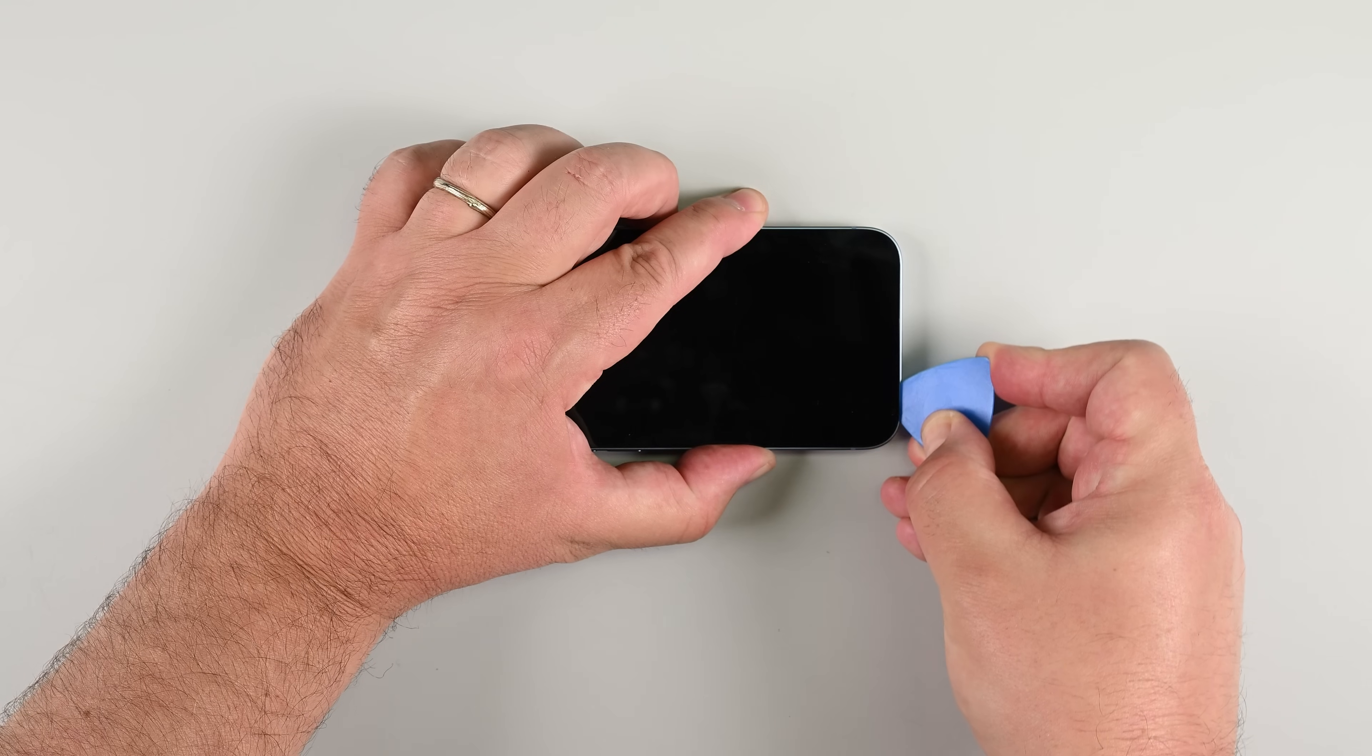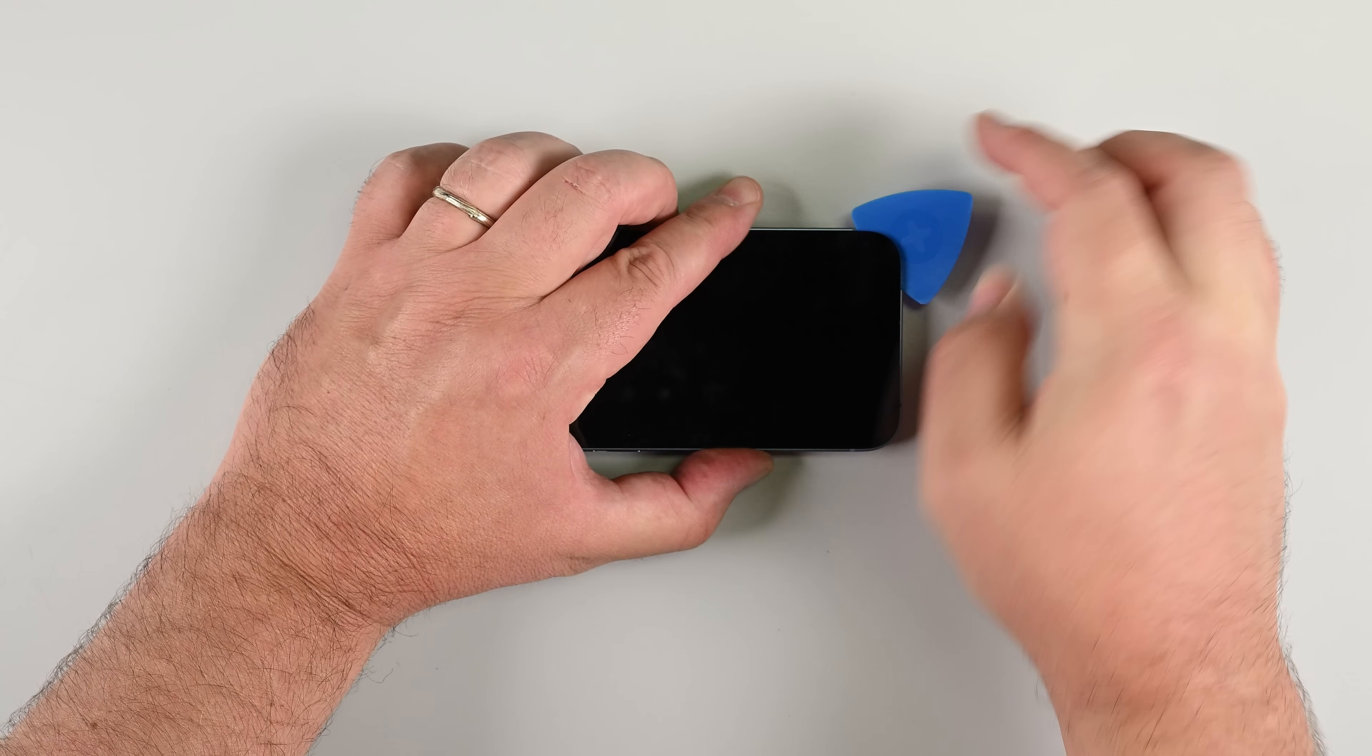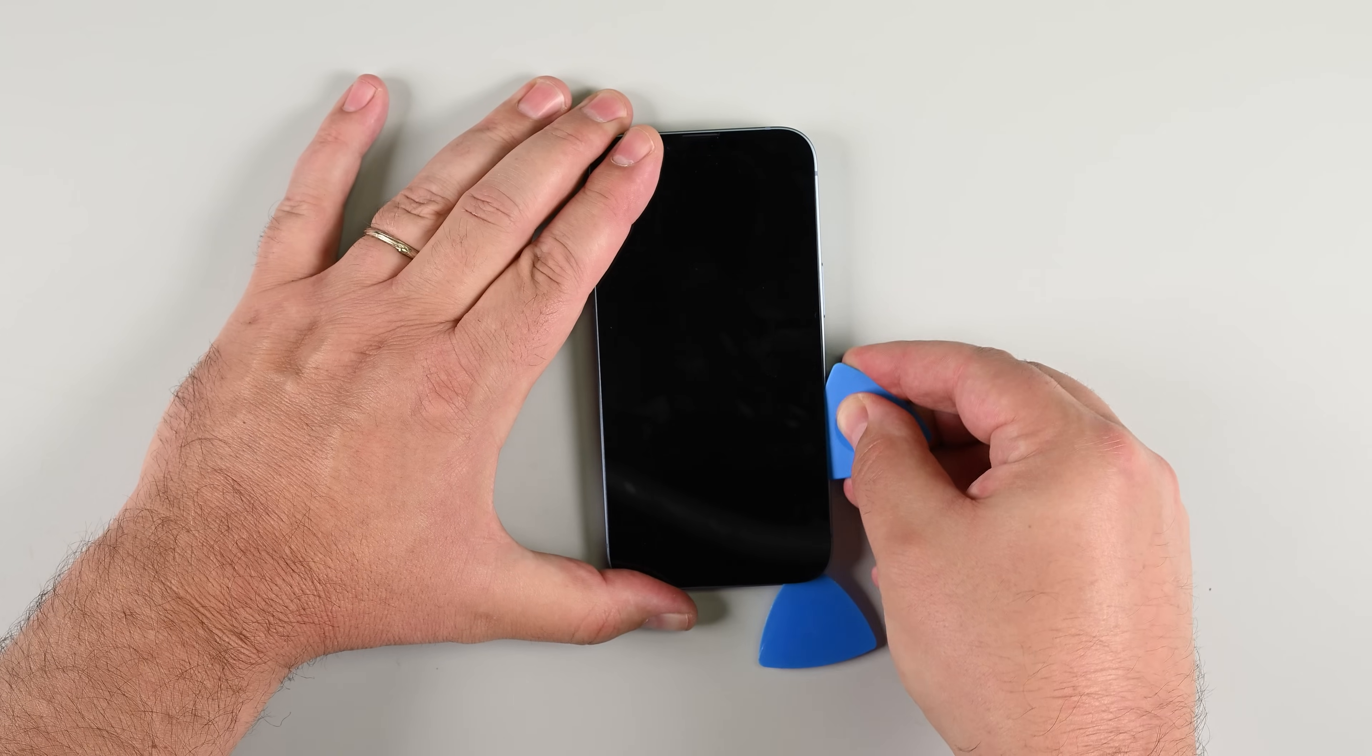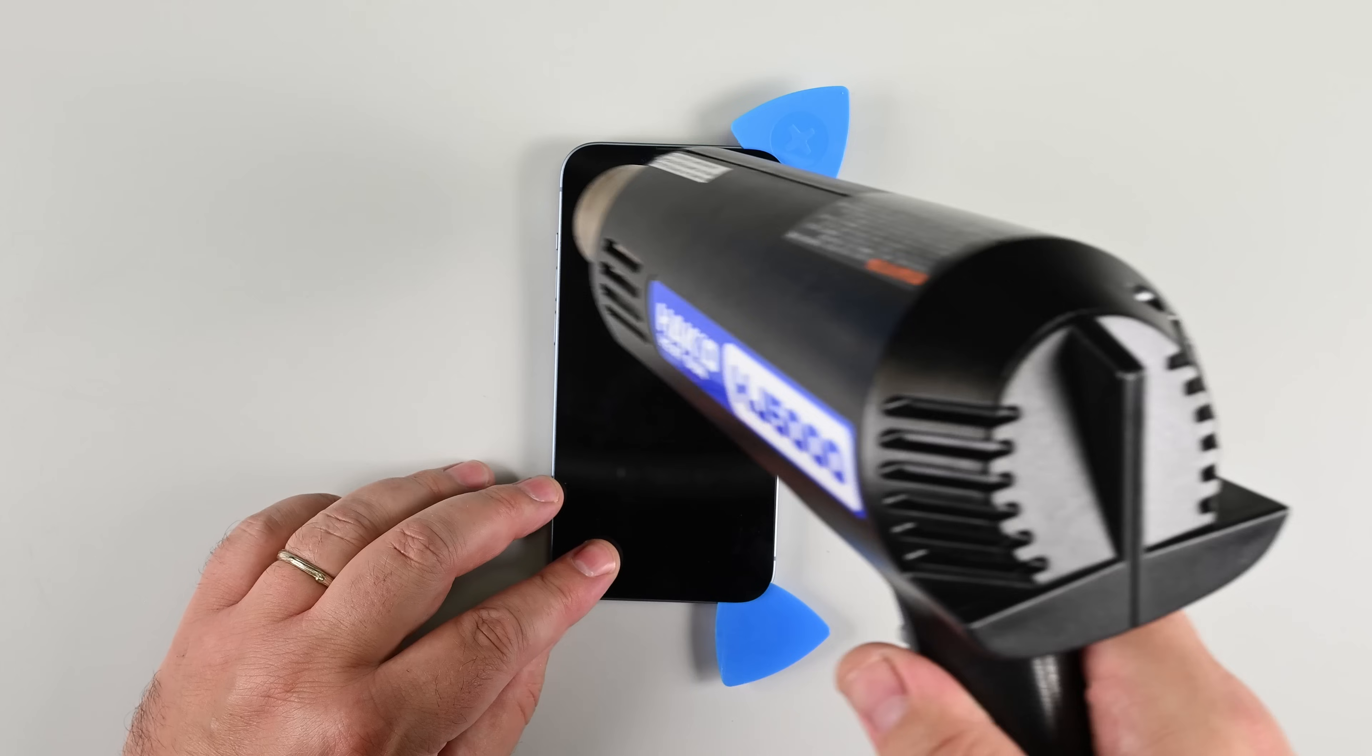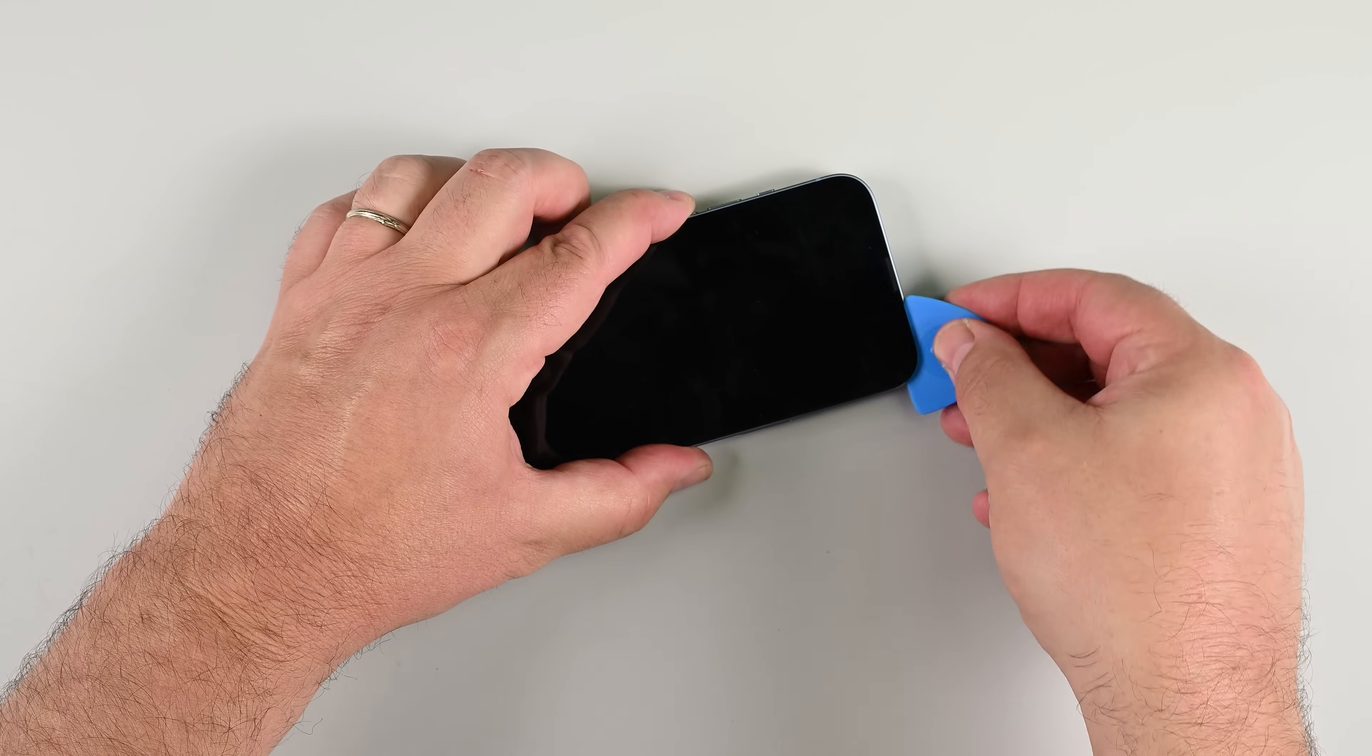While the bottom of the phone is warm, slide the pick along the bottom edge, then move the pick to the bottom right corner of the phone. Heat the right side for about 90 seconds, and slide the pick along the right side until you reach the top right corner. Next, heat the top edge of the phone and slide the pick across the top, leaving it in the top left corner.